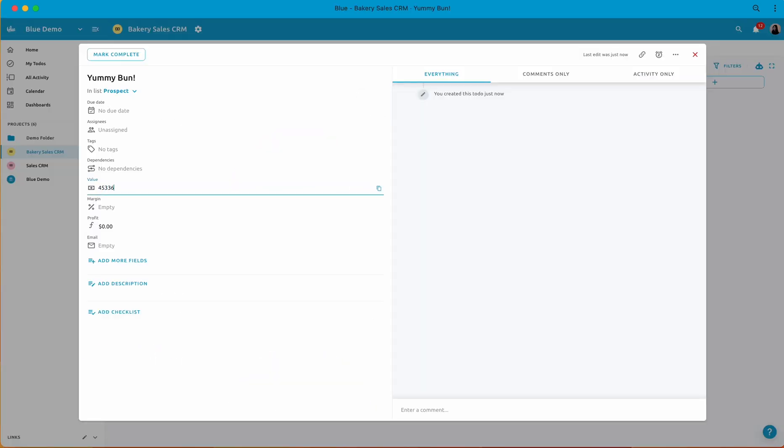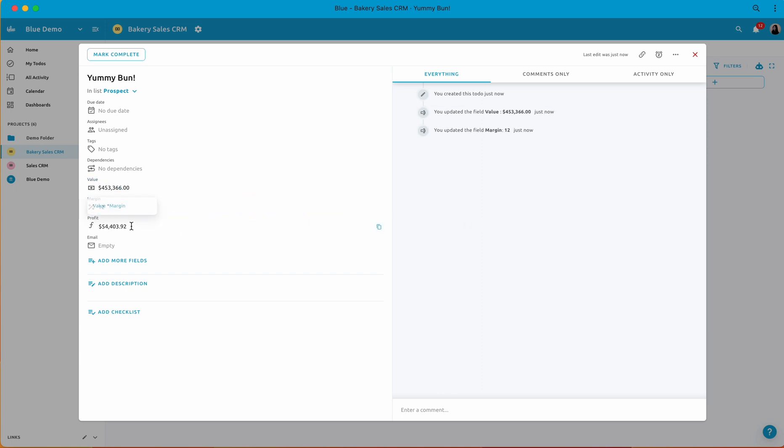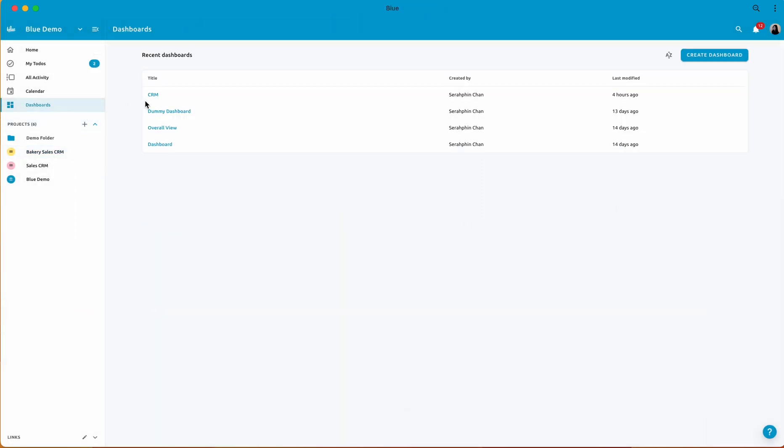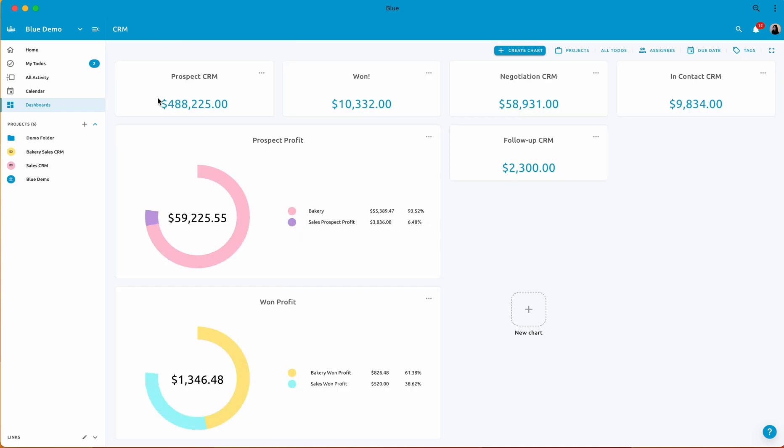Here is an example of what would happen if I were to add new to-dos to the projects. We will automatically update the dashboard in real time.